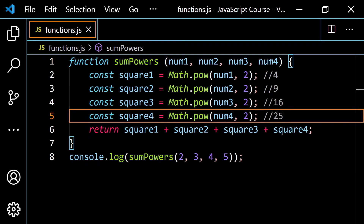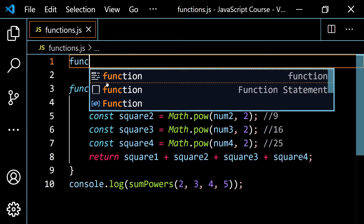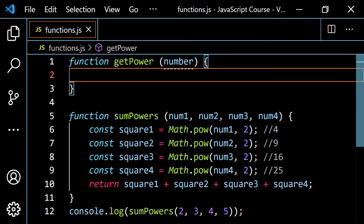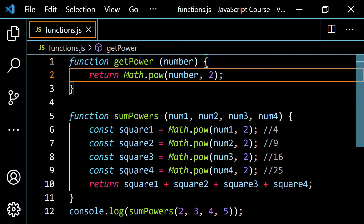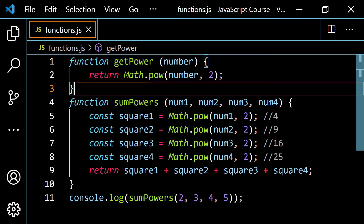Another way to do this is to make a separate little function that just squares a number, or raises the number to whatever power you want. Let's put this up here and say function getPower. It's going to take in one number — and I'm purposely naming this parameter differently so I can show you what's going on. From this, I'm going to return Math.pow with the number and then 2. A common mistake here would be to put something like num1, trying to reference parameters from the outer function. This parameter here is scoped to this function, so if you reference num1 here it will be undefined.